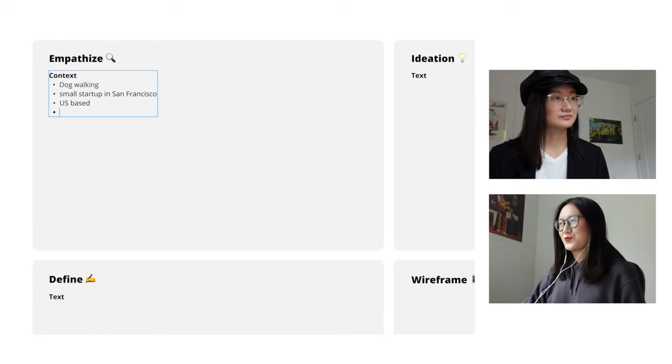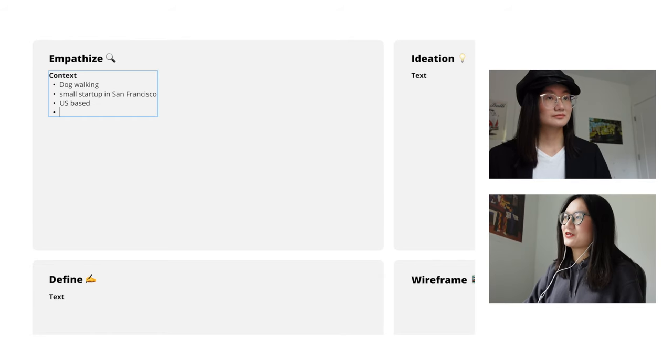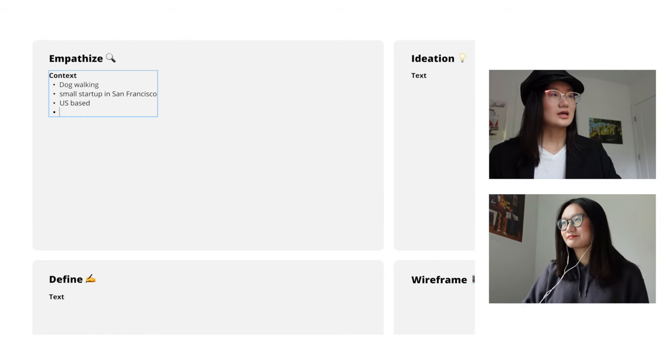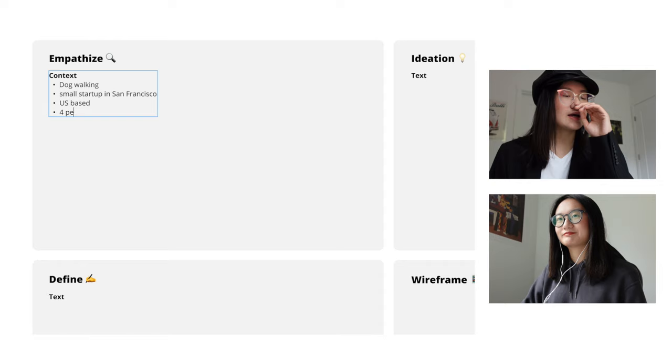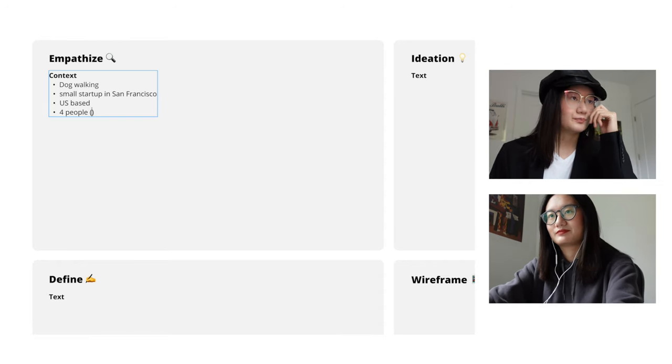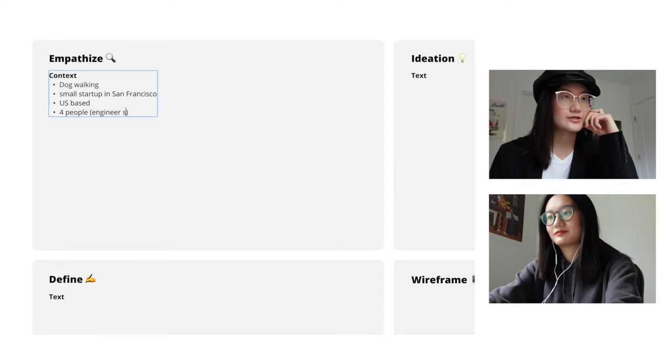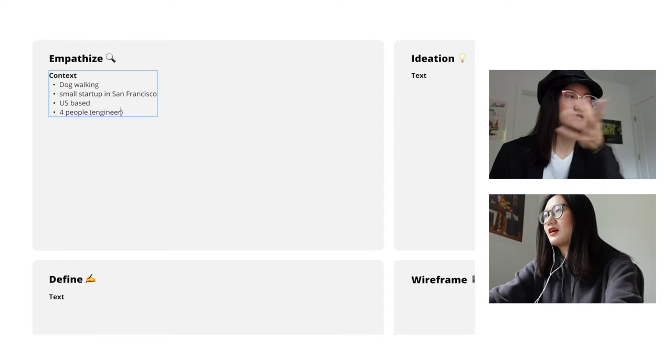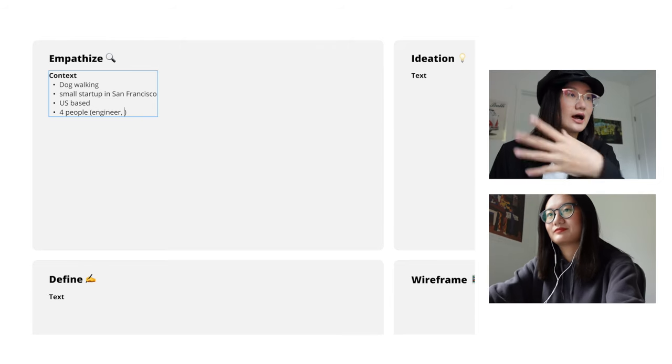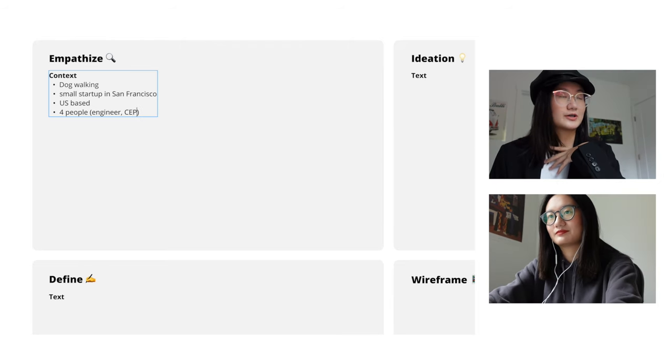May I ask you what is the current team in your company? Yeah so we currently have four people. Two of them are software engineers, one sales and marketing person and I'm the CEO and the founder of our company.